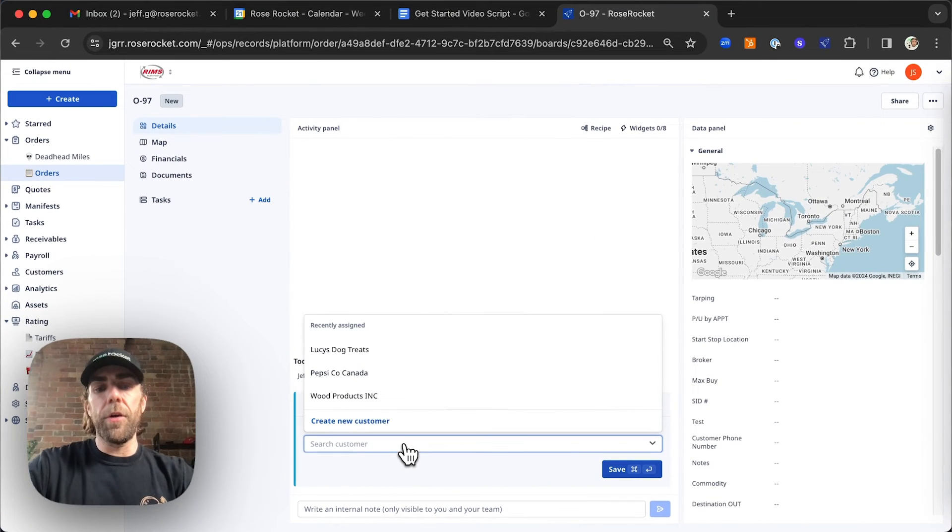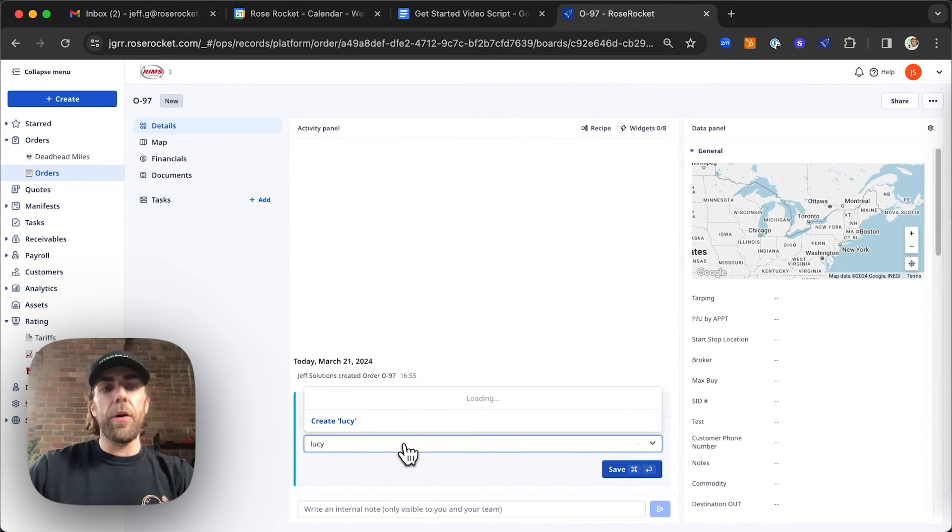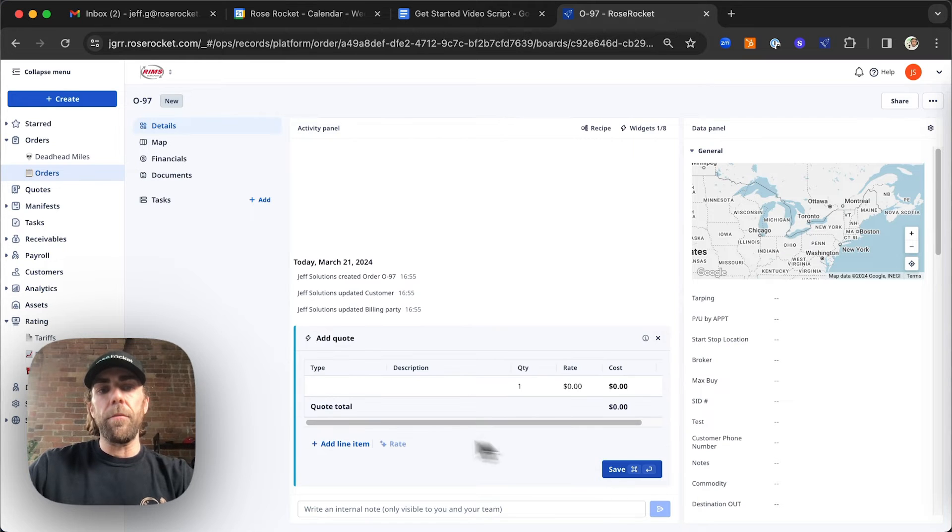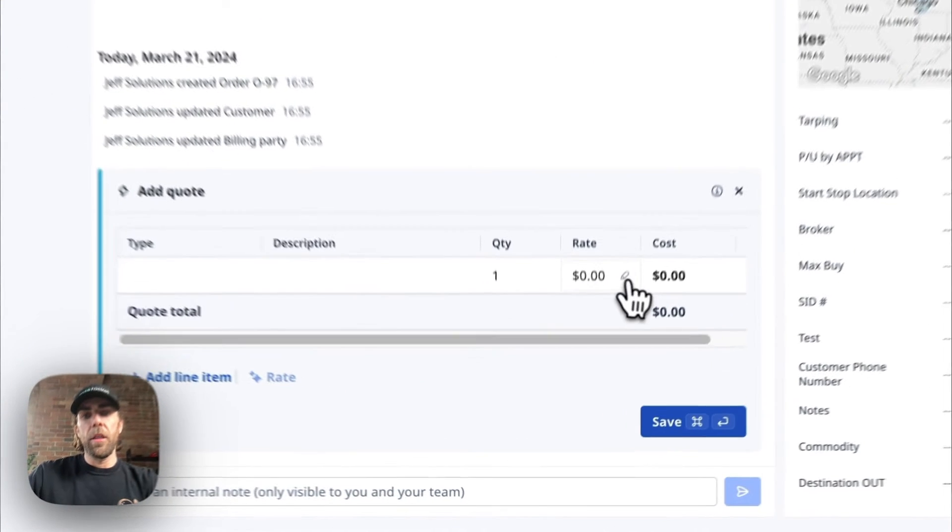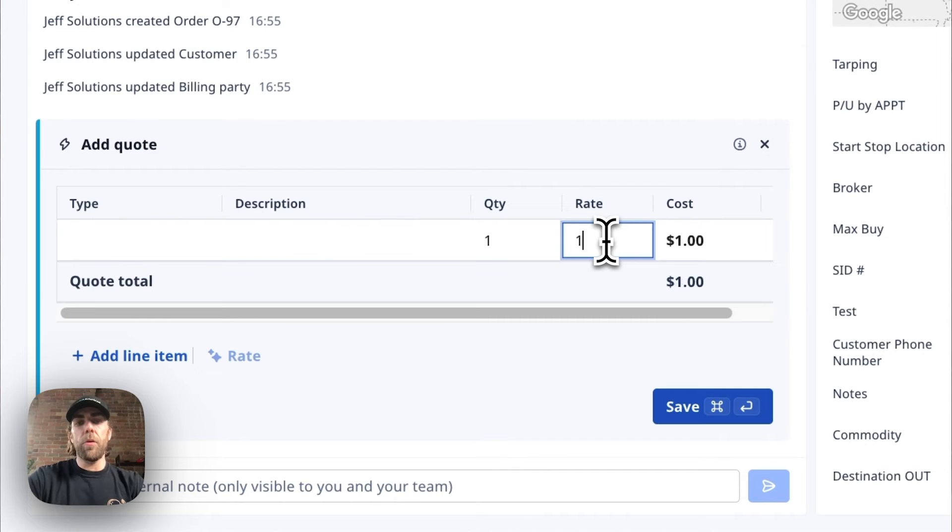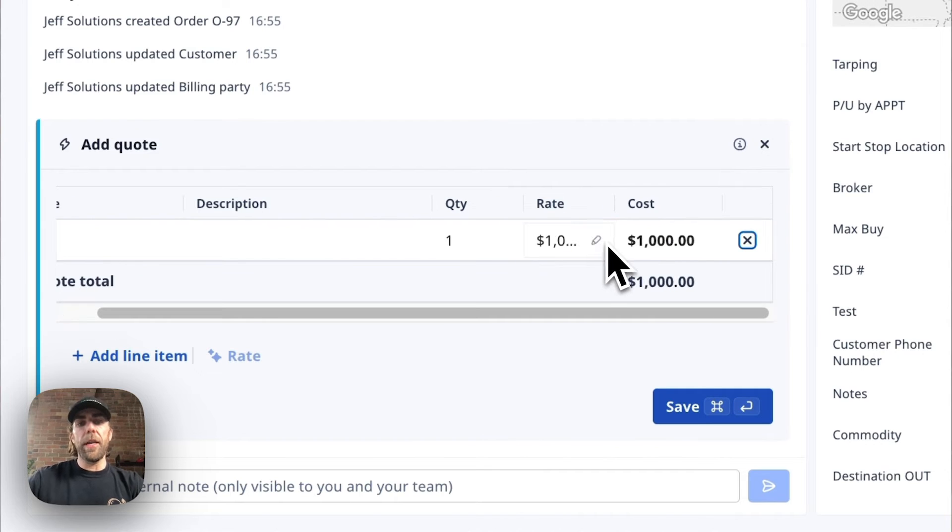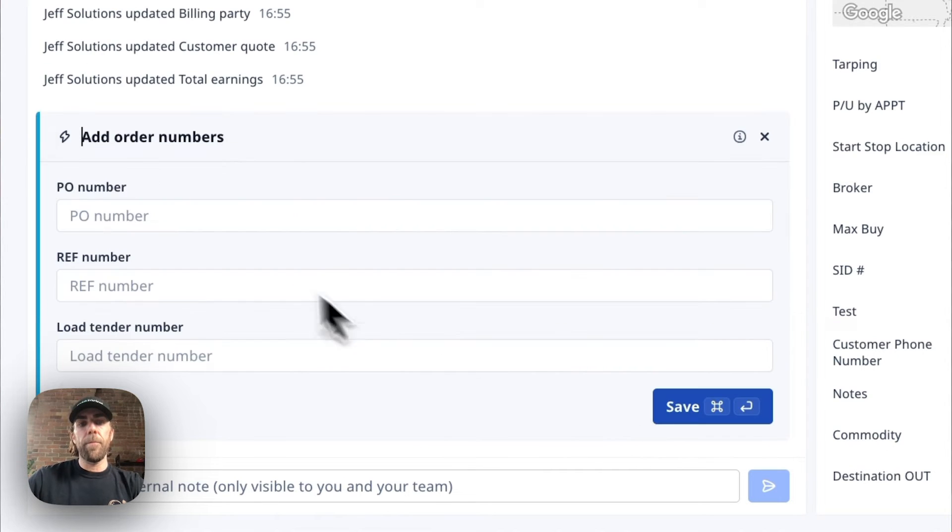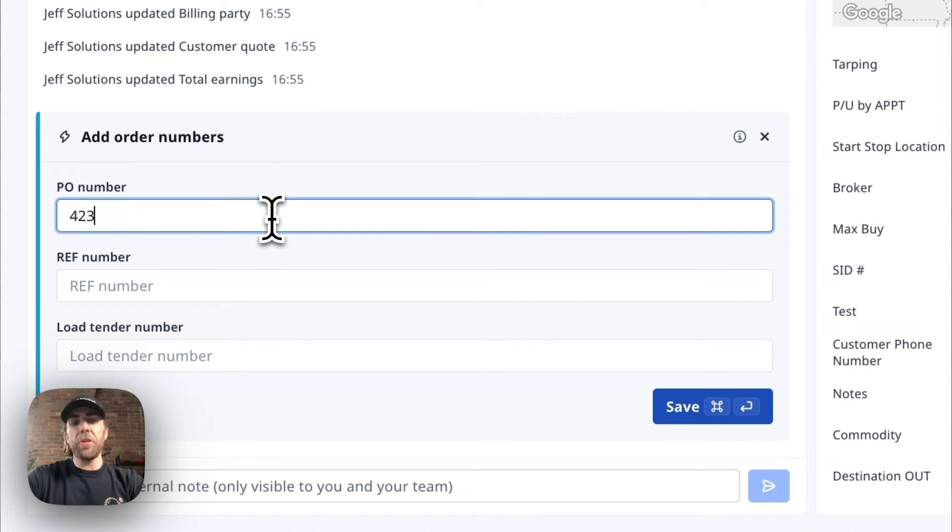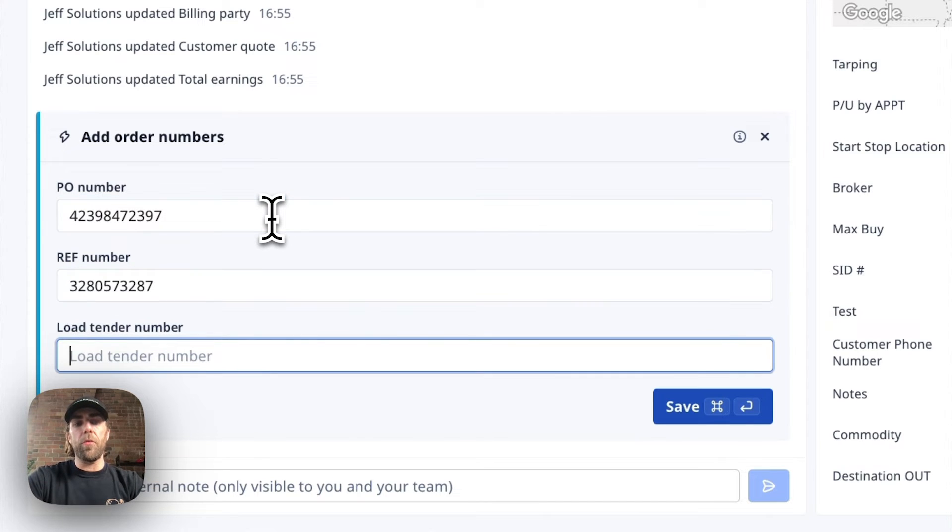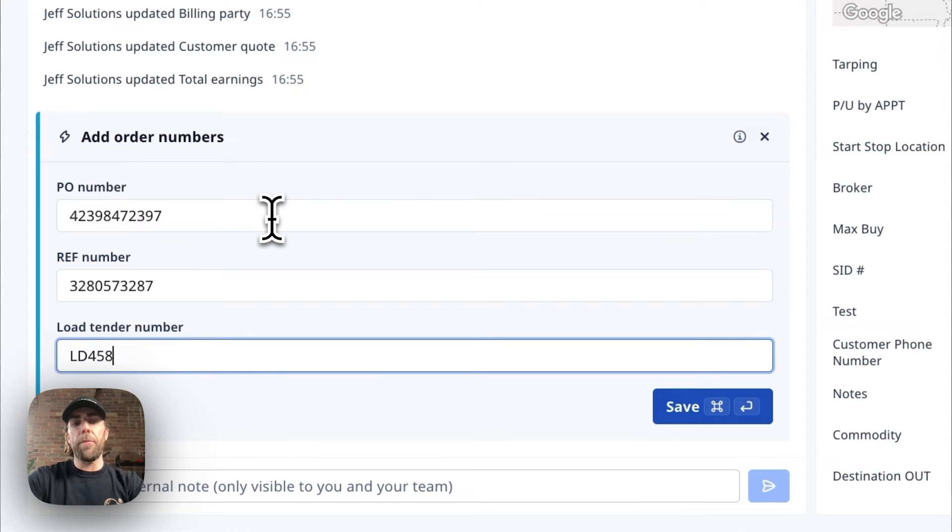First thing we're going to do here is we're going to go ahead and use the widget to add our customer. The widget now says, what is our quote? So I'm going to go ahead and put in our customer rate here. I'm also going to put in any numbers that may pertain to this order, whether they be for pickup, whether they be for delivery, or whether they be for payment.